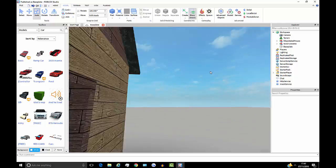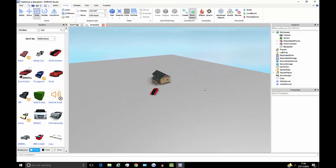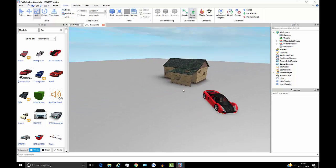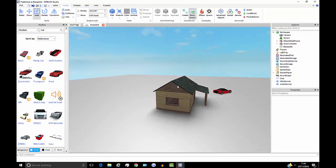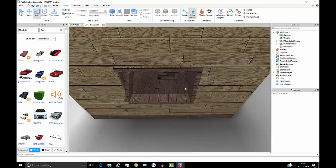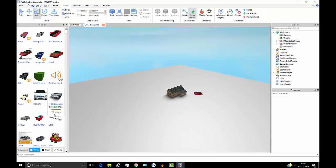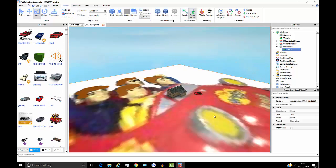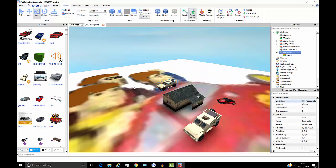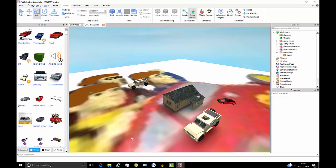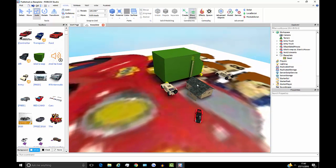Even though I personally don't use models much, models are a pretty useful thing in Roblox in the way that if used properly they can look nice and work well with your place. But if I just get loads of models and stick them all in my place, it already looks like a mess — everything just looks horrible.